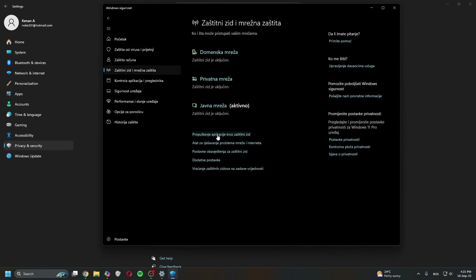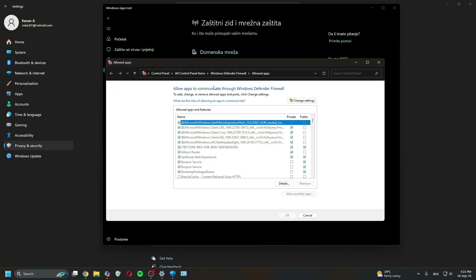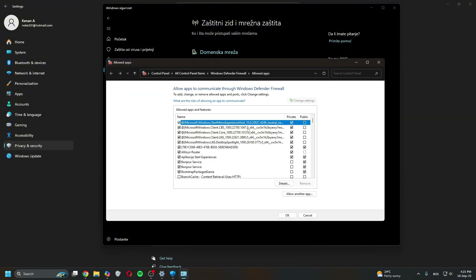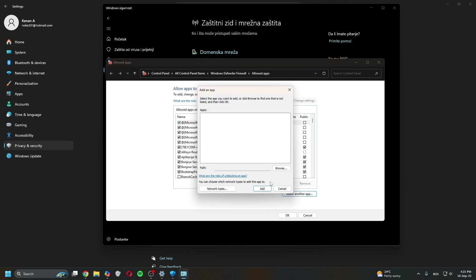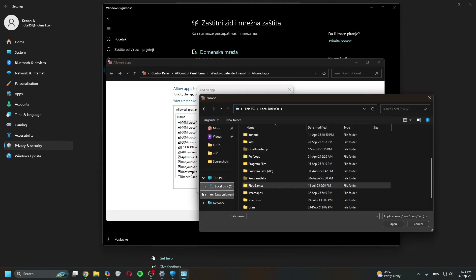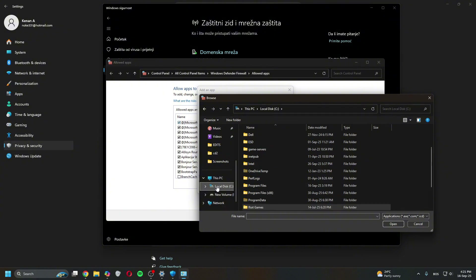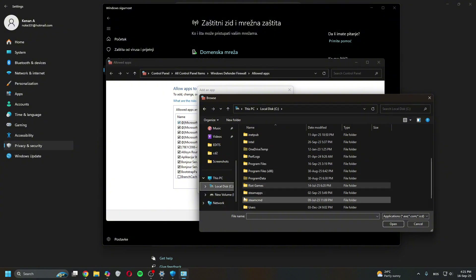Once you're in the Firewall section, type in 'Allow an app through the firewall.' Then click Change Settings, click Allow Another App, and then click Browse. Navigate to wherever your Riot Games folder is installed — mine is on the C drive.